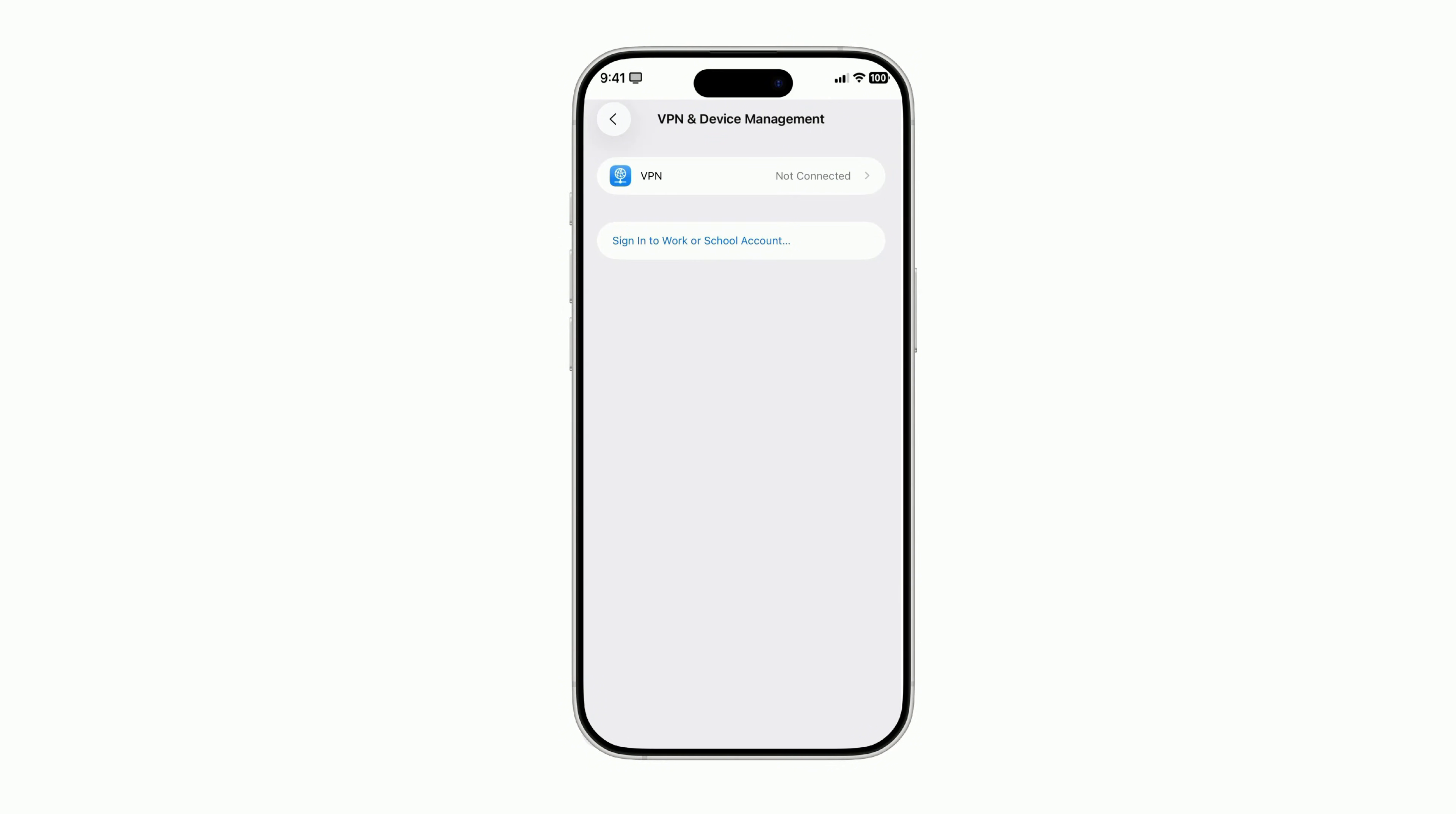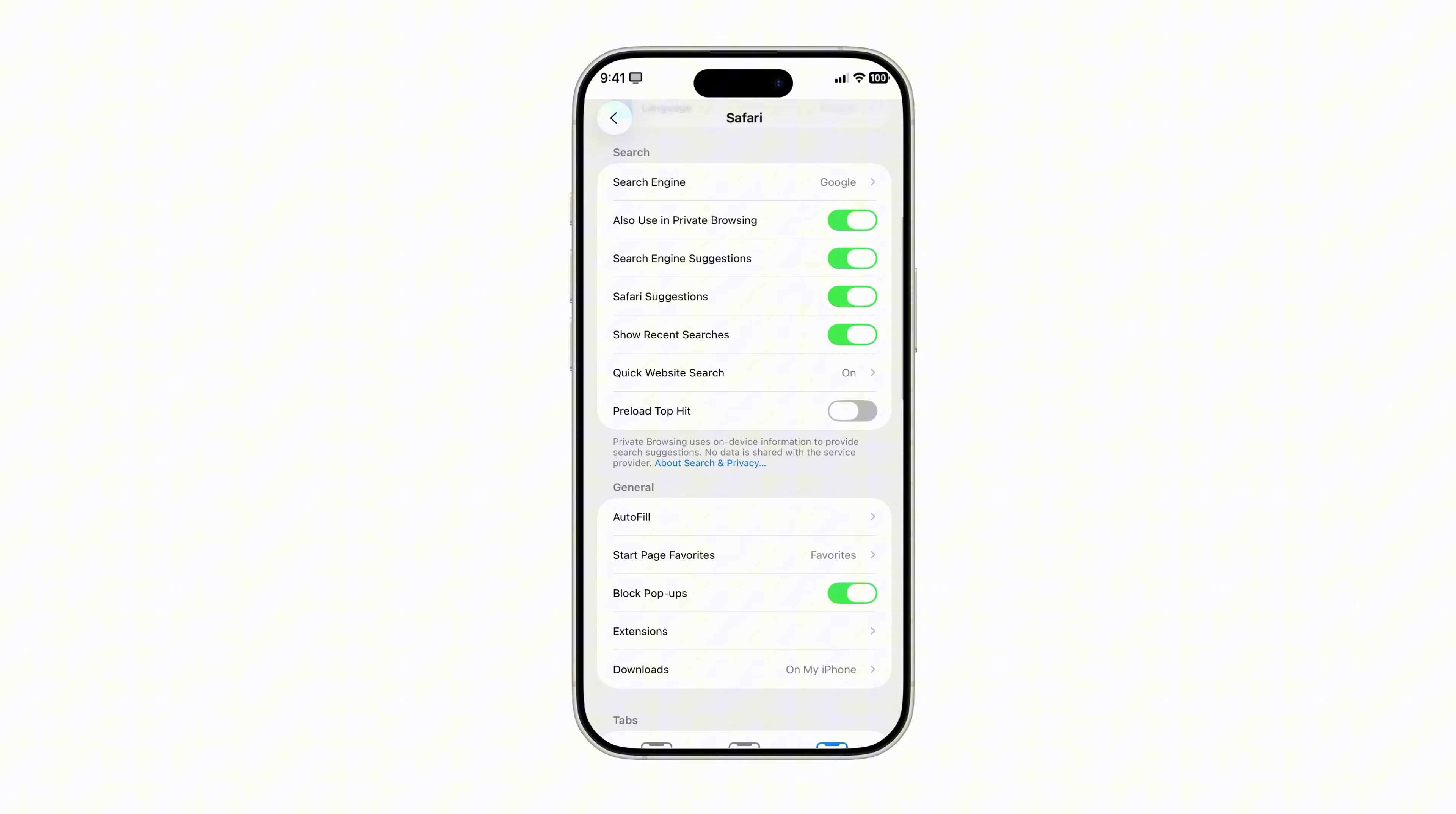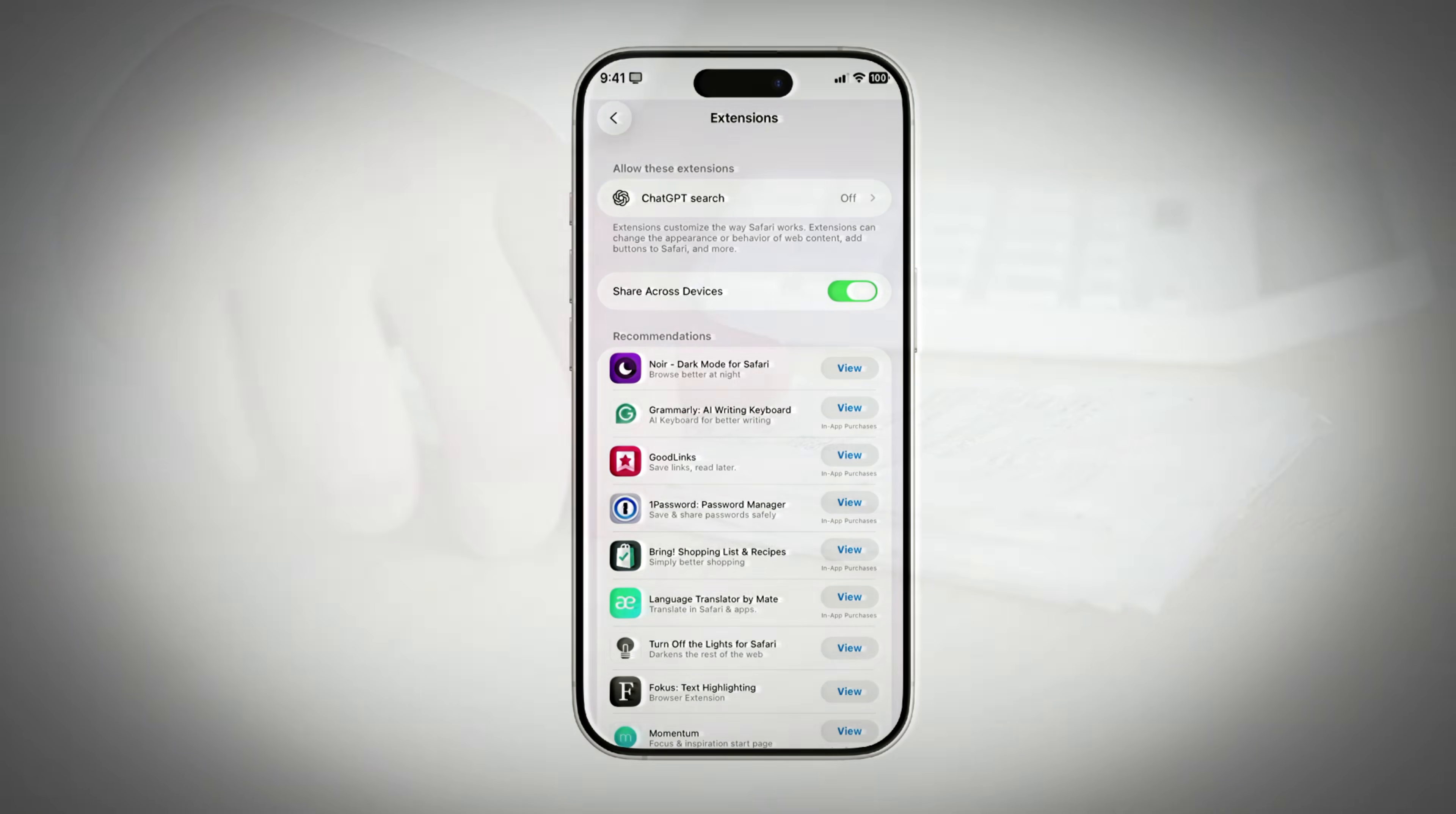And if you want to be extra safe, run a quick scan through your Safari extensions and installed apps to make sure nothing else slipped in with it. Because here's the truth. Profiles are like secret back doors. If you close them, you slam the door on anyone trying to sneak into your phone without your knowledge.